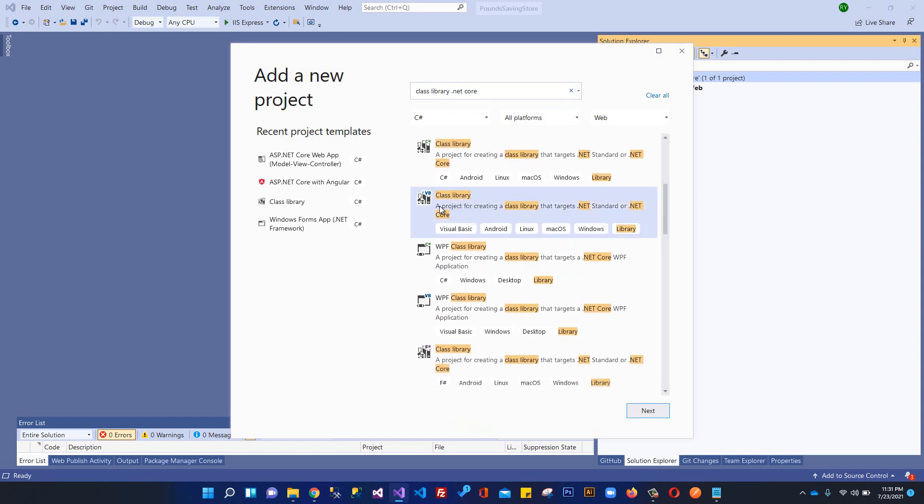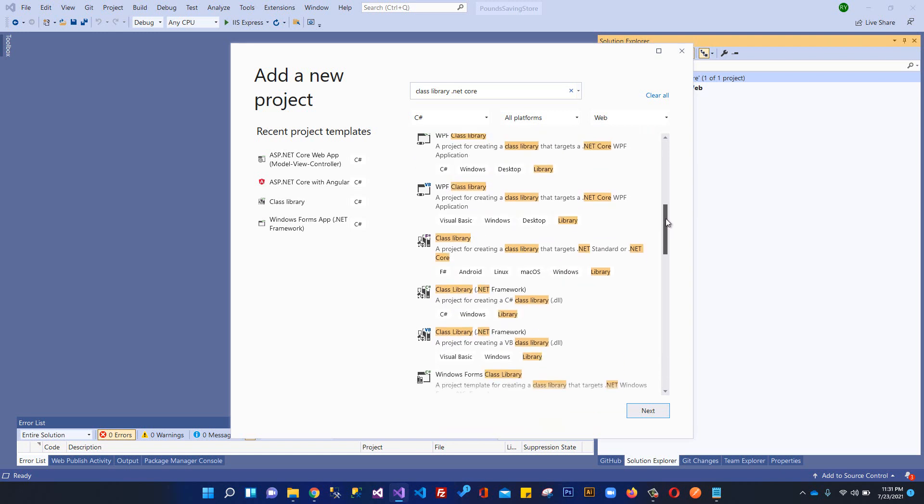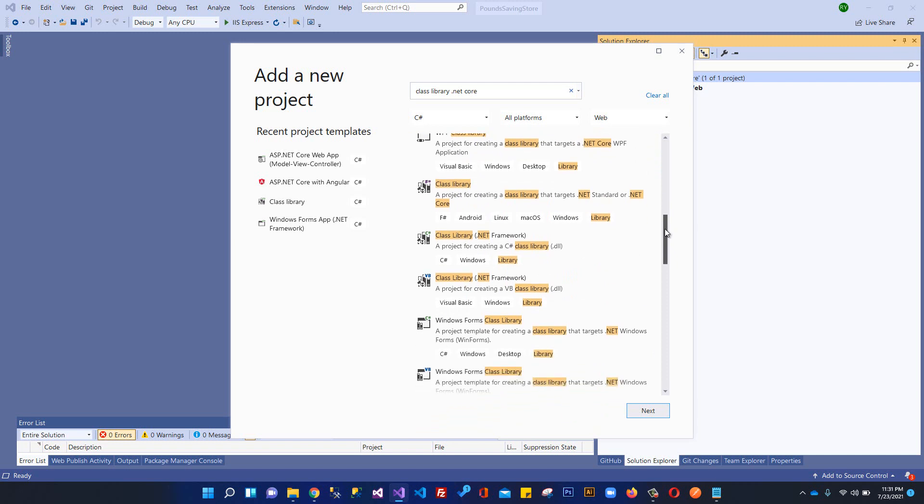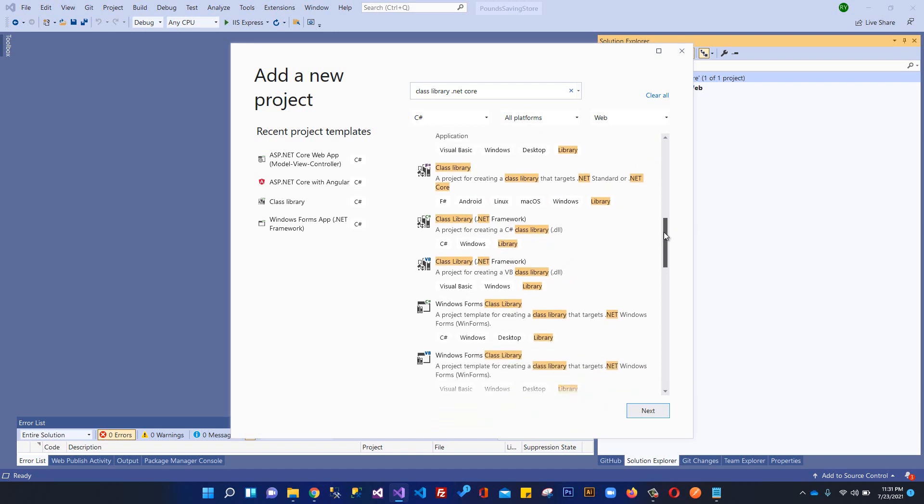This is the project class library, a project for creating class library that targets .NET Standard or .NET Core framework. We need to create it in C# though. This one is in Visual Basic, so we need to find the class library for C#.